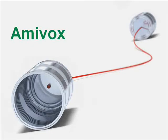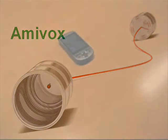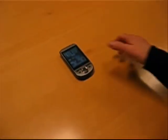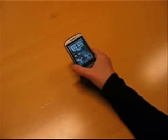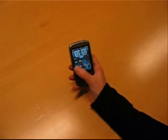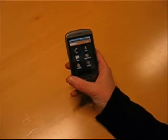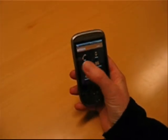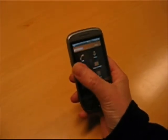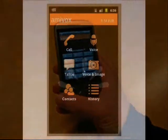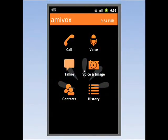With AmiVox, you can save a lot of money on international calls. If you have an Android mobile, you can place calls to international destinations for only a fraction of the price that you're used to.